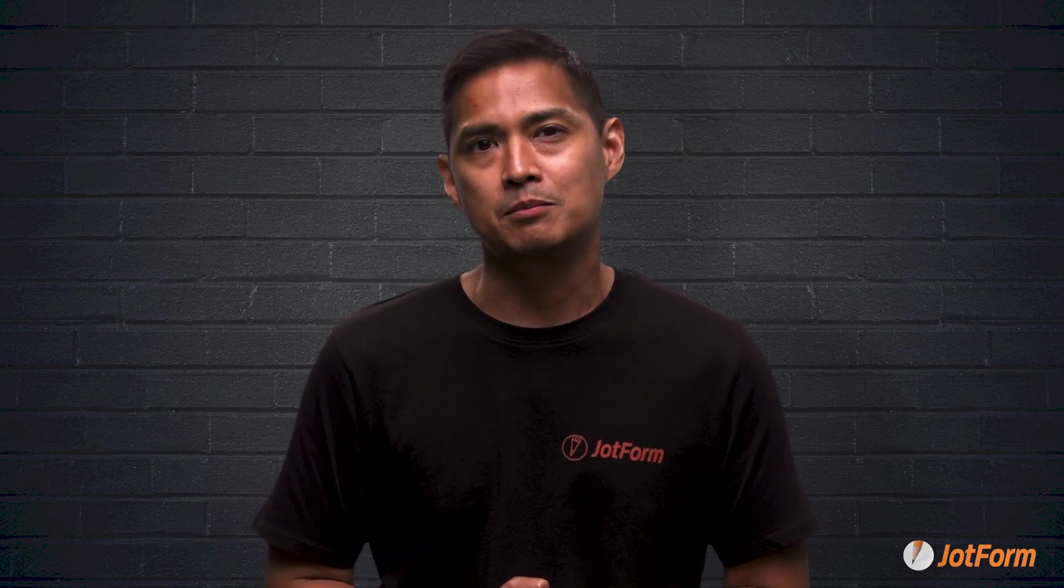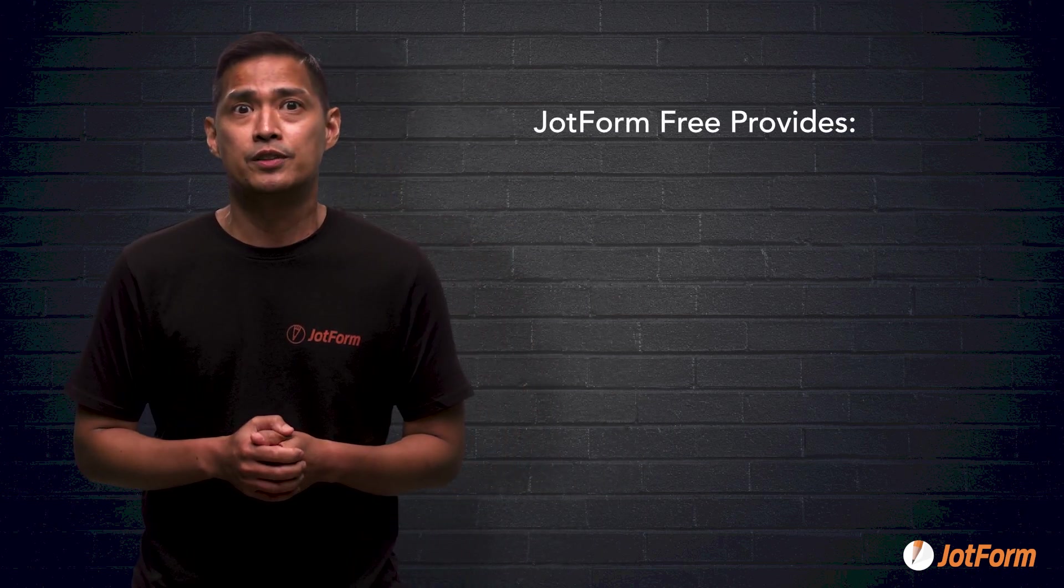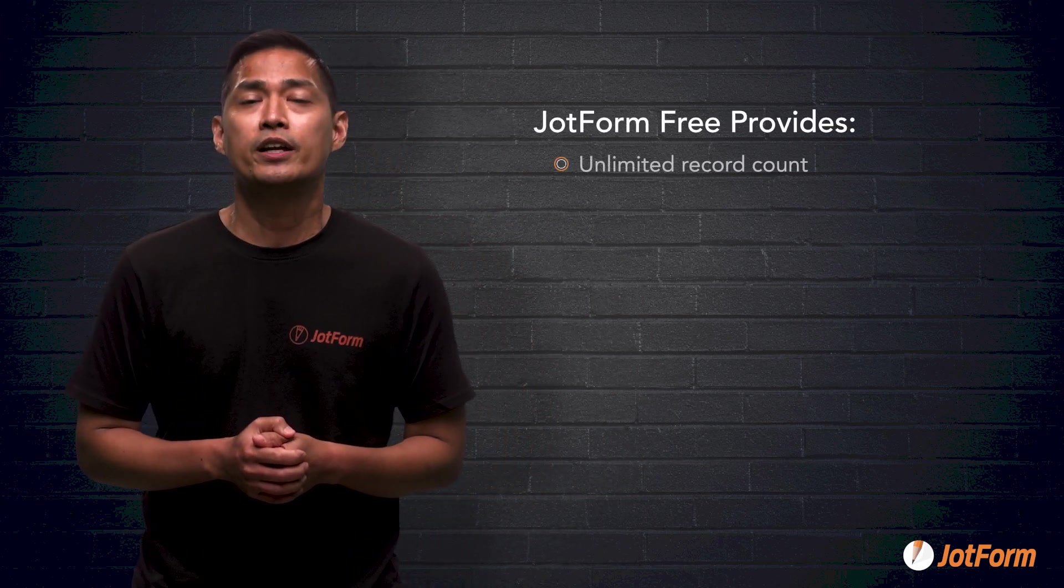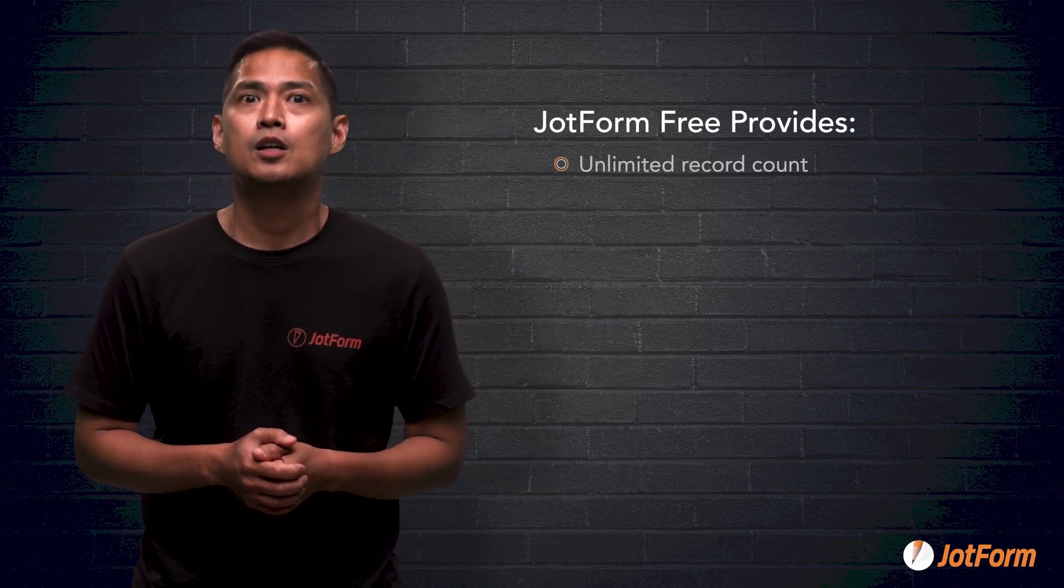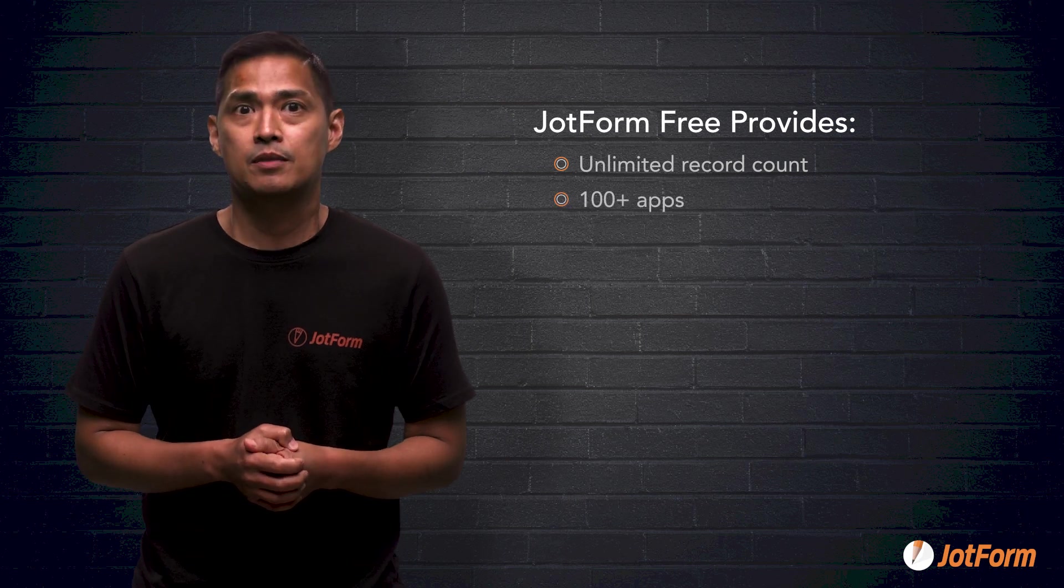Okay, there you have it folks. We just learned all about the many similarities and the many huge make or break differences between the free versions of Airtable and JotForm tables. Let's do a quick recap. In this video, we learned that JotForm Free provides you with unlimited record count, 100 plus apps,